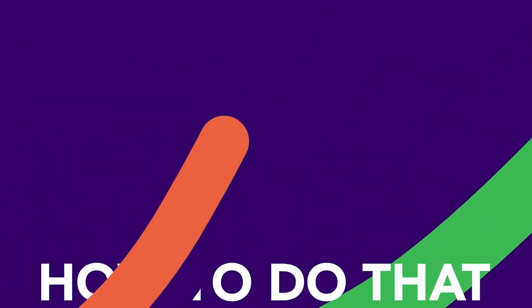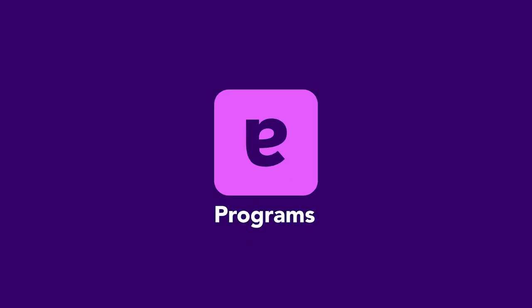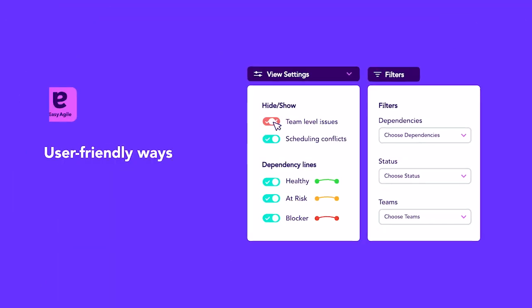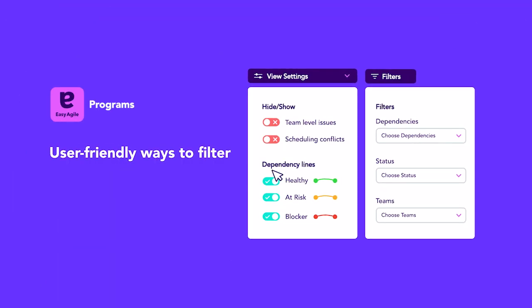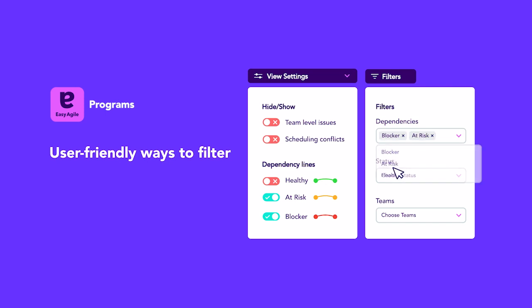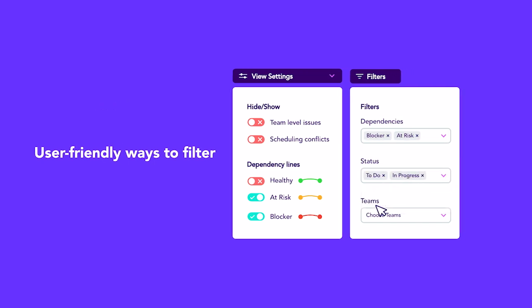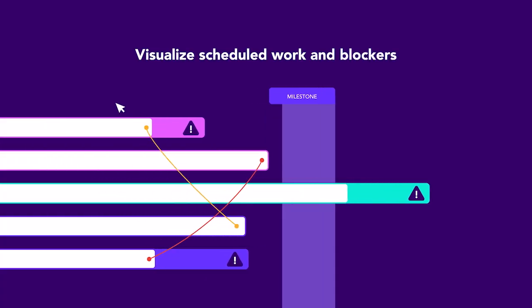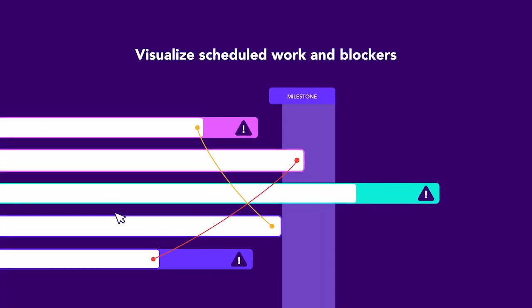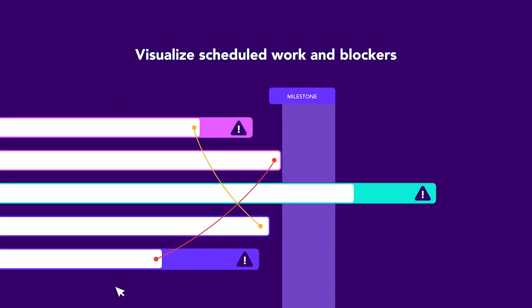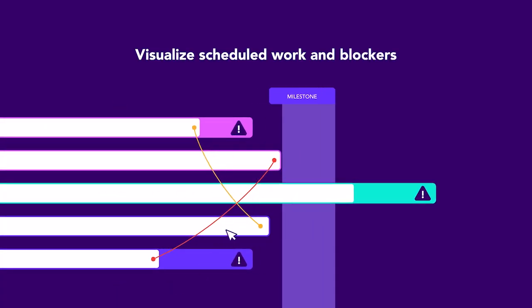I hadn't seen many options that actually concentrated on managing dependencies in a visual way — that's why I chose Easy Agile. There are features that make it so easy to manage dependencies, and it's not only about visualizing them but also about creating them.